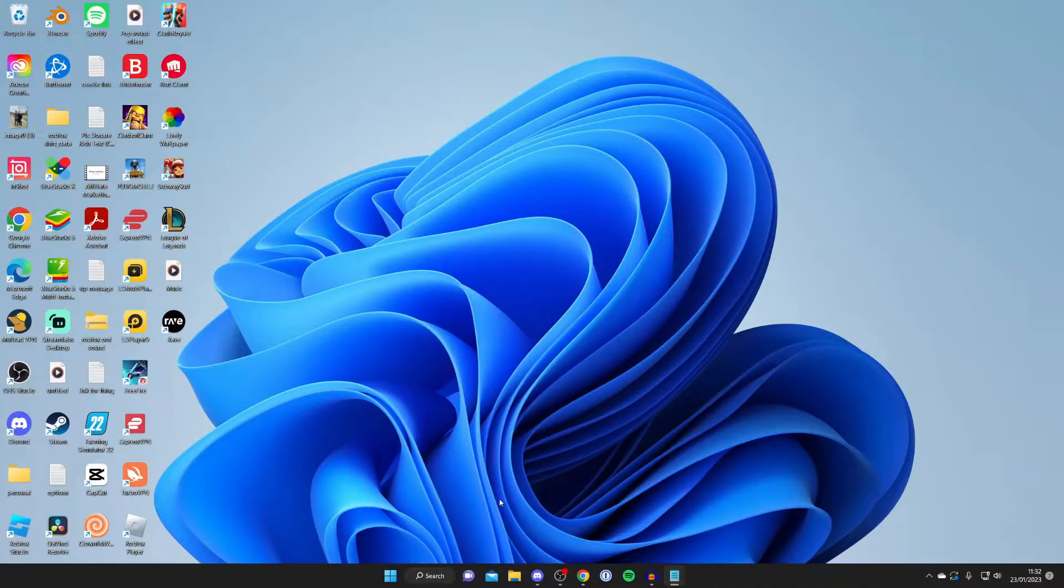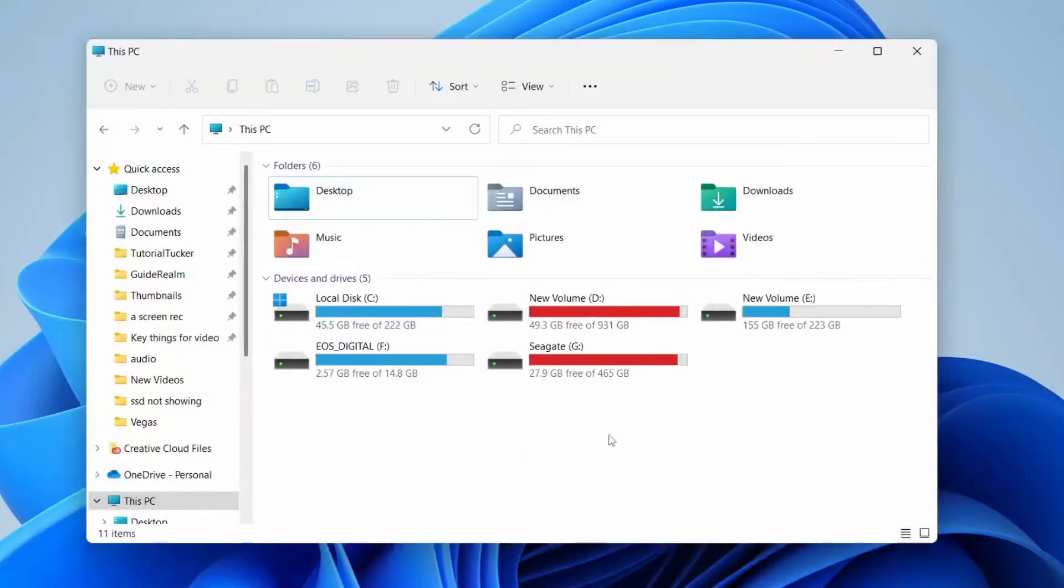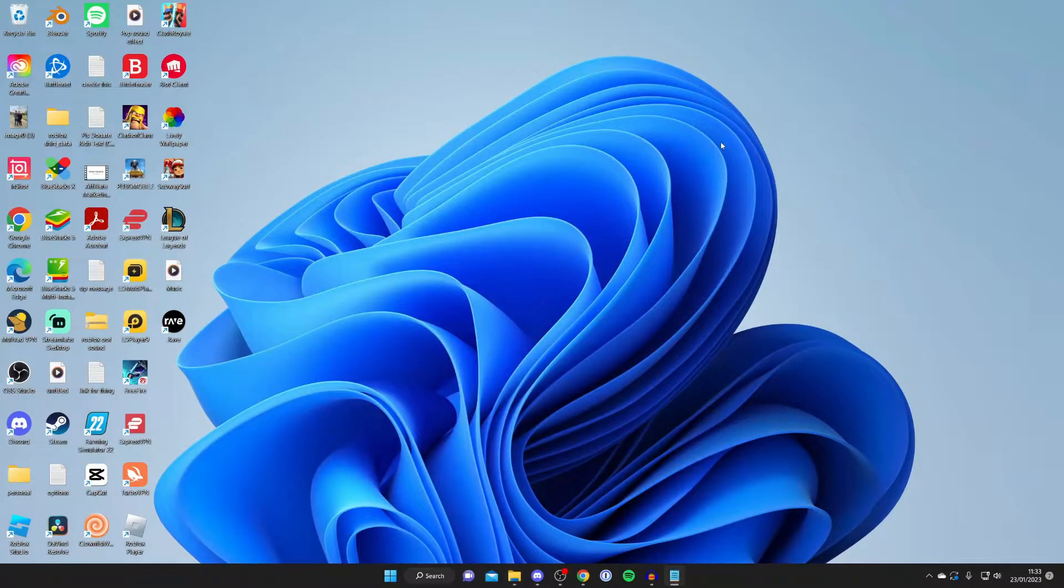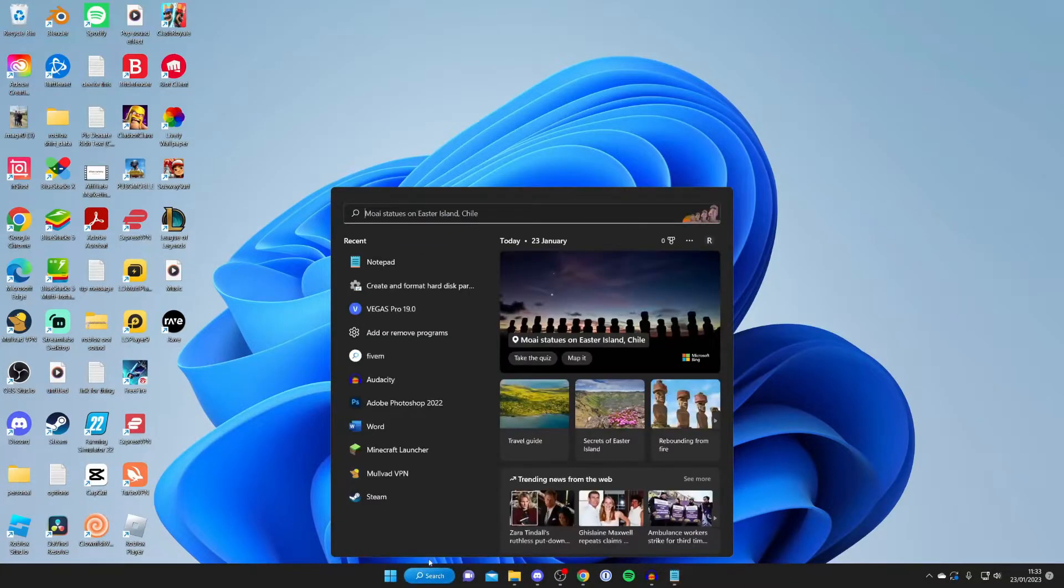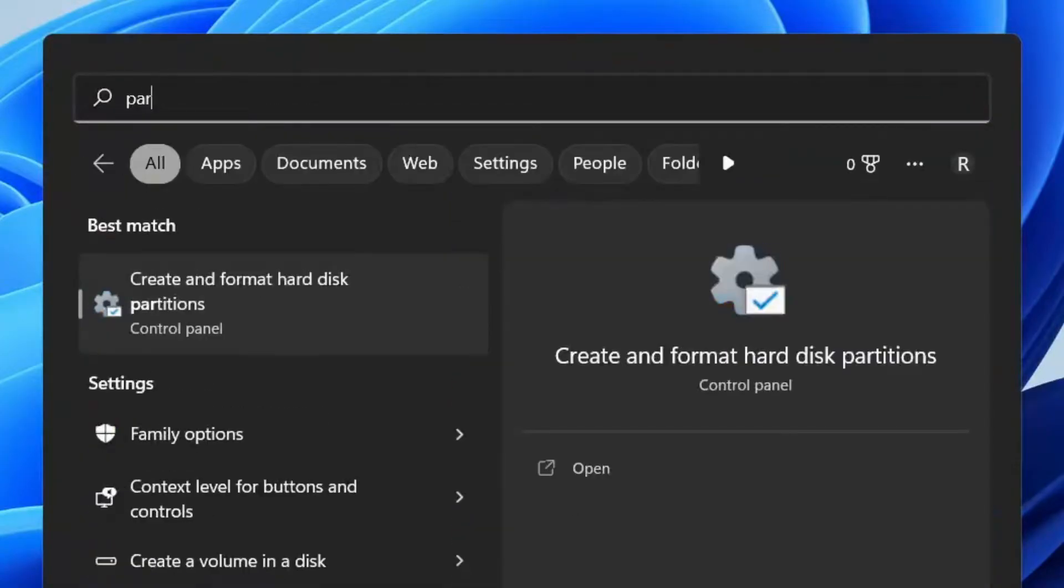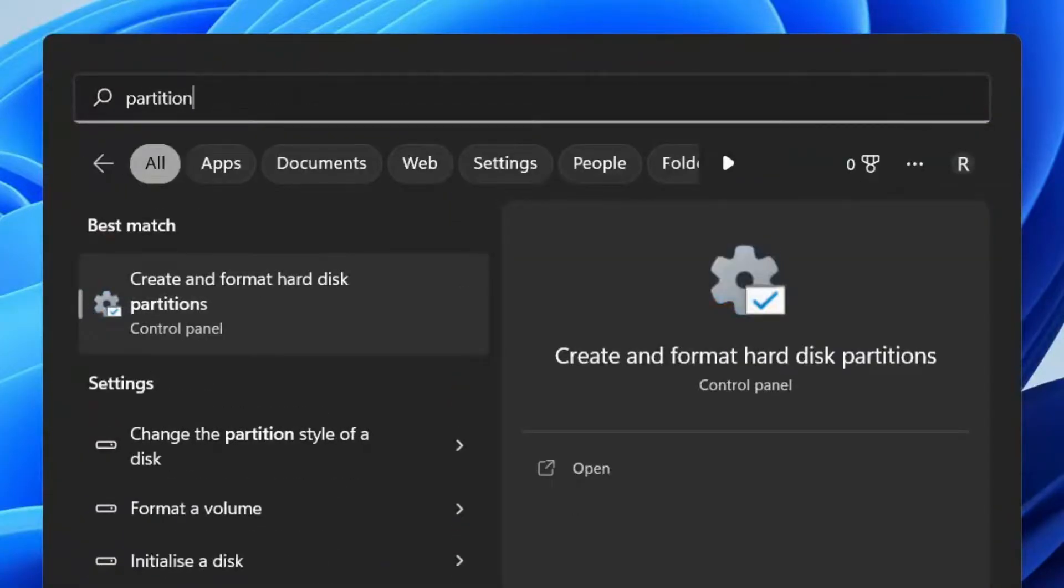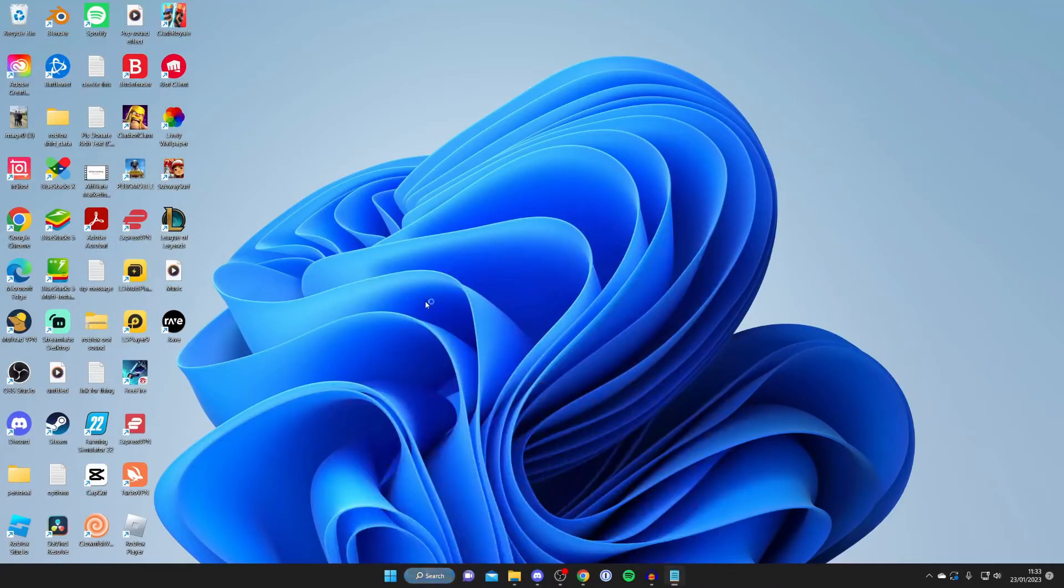Let's get into this second method, which is mainly going to apply to a brand new hard drive which you haven't used before and it's not showing up. If this is the case, it's really common and there's a simple thing we need to do to configure it. All you need to do is tap on search and then type in 'partition' and then tap on 'Create and format hard disk partitions.'